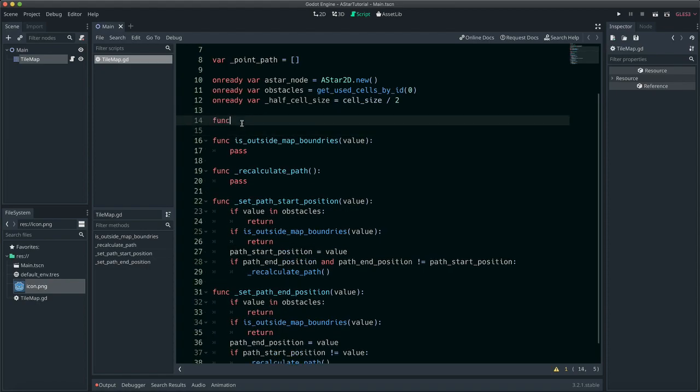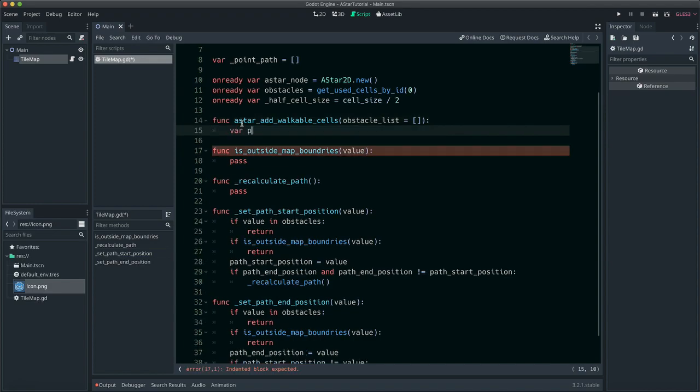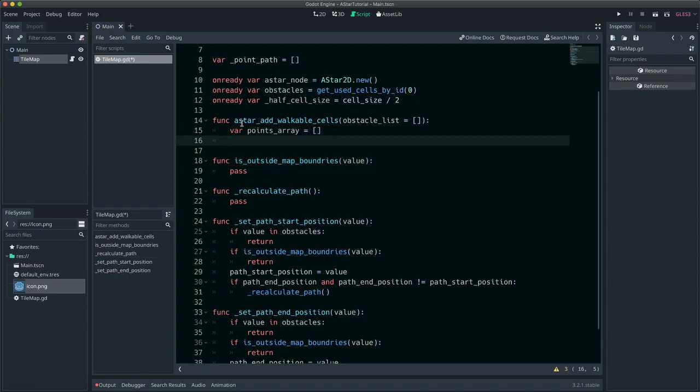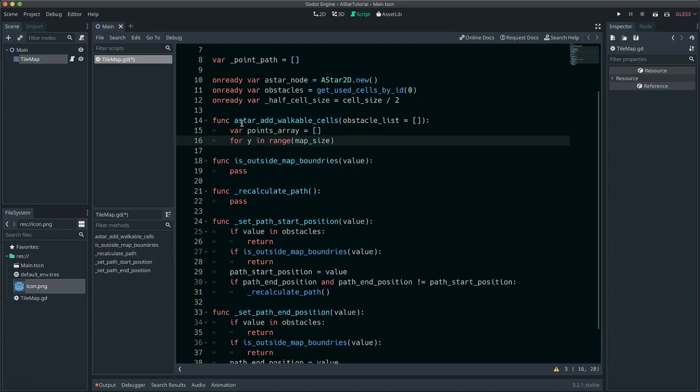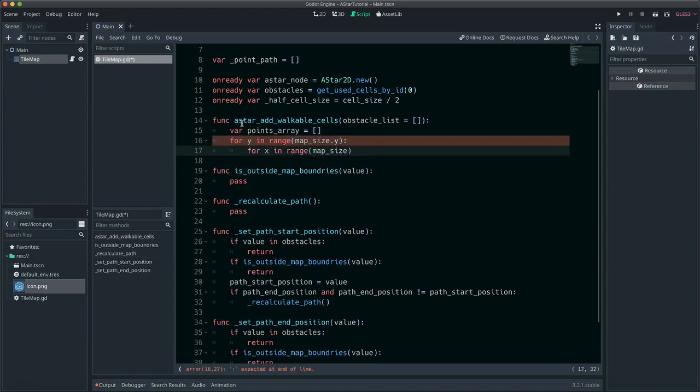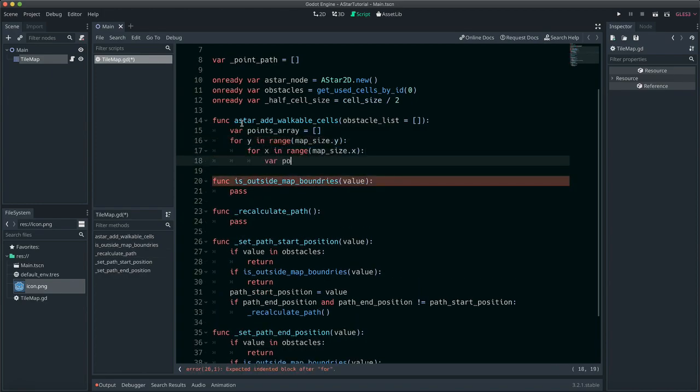Points that are able to make a path will first need to be added to the ASTAR node. Points in the obstacle list will not be added as paths are not allowed to cross them. PointsArray will hold all crossable points. These two for statements add all crossable points to the PointsArray.